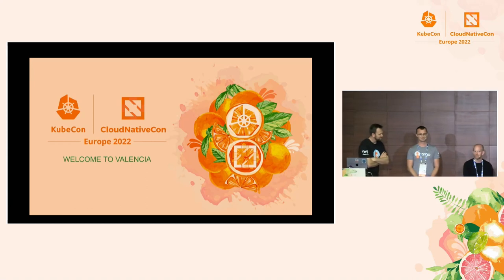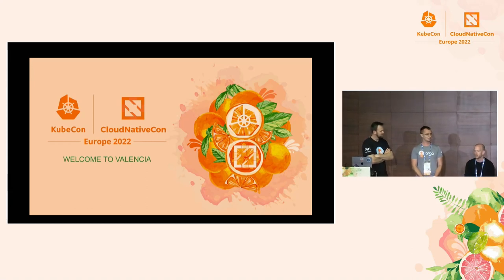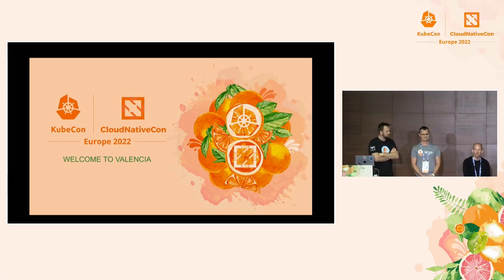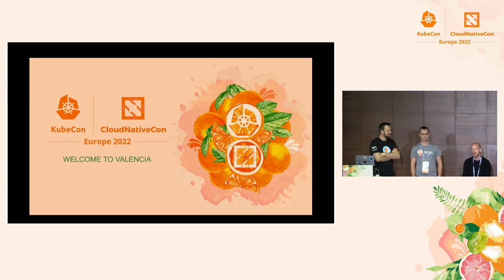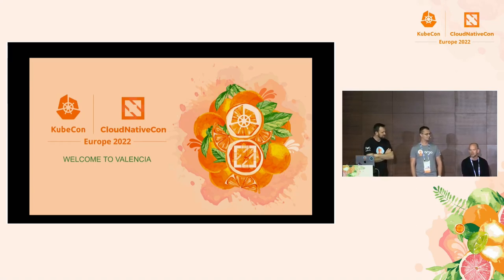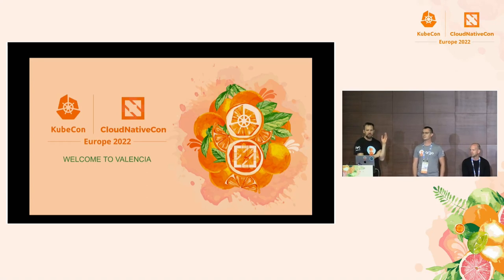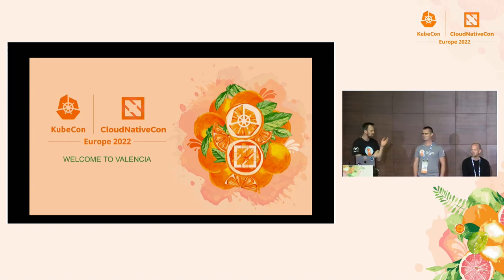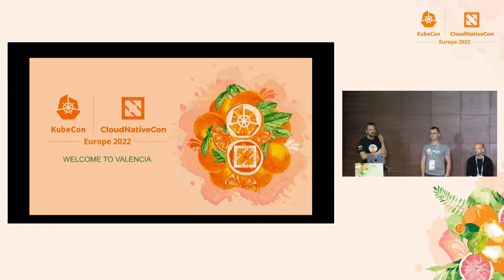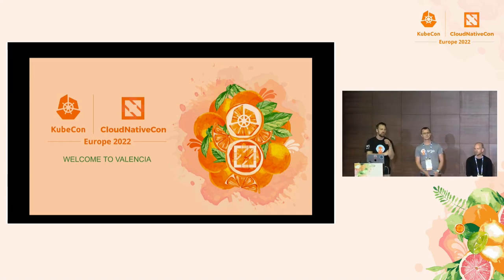Good morning, good afternoon. I'm Alex. I work as a principal engineer at Intuit, which is — would you say the original company? I mostly focus on Argo Workflows and Argo Events. I feel absolutely privileged to share the stage with these two, who are lead maintainers and absolute legends and have contributed more code between them than anybody else. We're going to be running through this ecosystem, which is incredible.